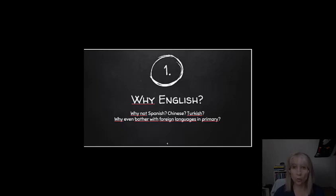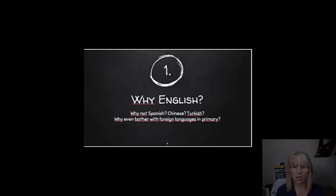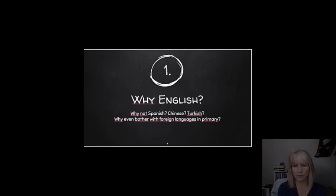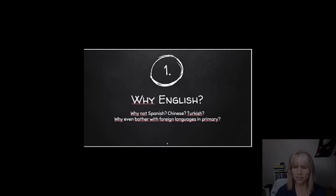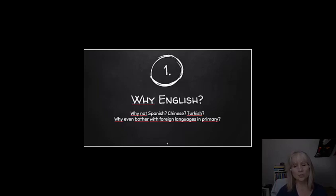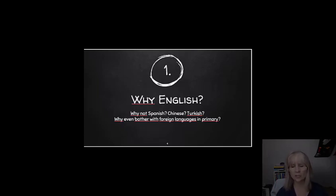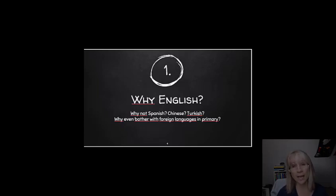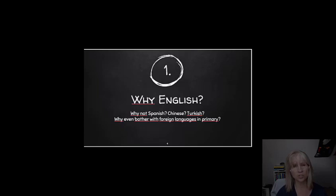Why primary? Not because, as many of you will have heard, younger children are apparently better at learning languages. That actually is not necessarily the case. But mainly, it's because they tend to be less afraid of learning languages, of making mistakes. They'll just give it a go. And because then they actually have longer to learn, so they're more likely to achieve a higher level.